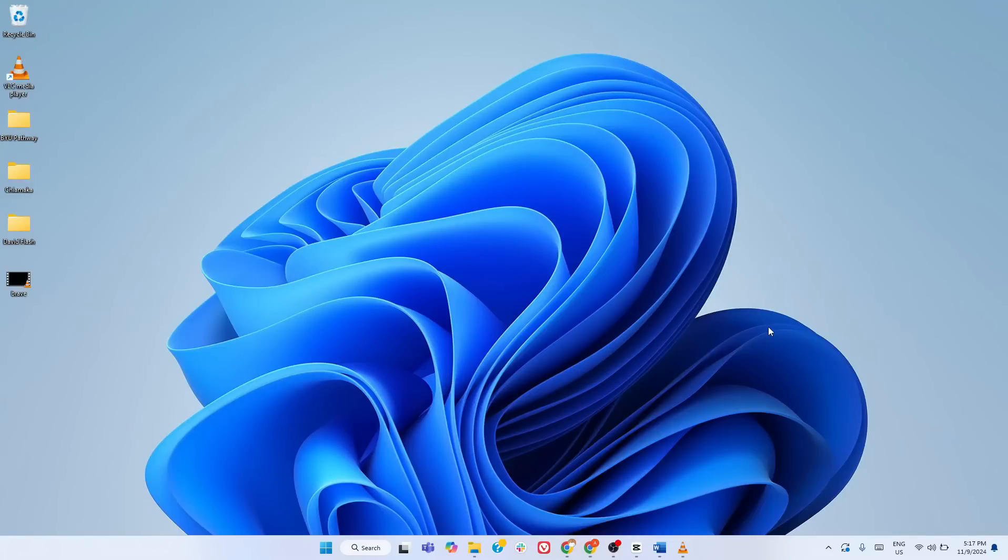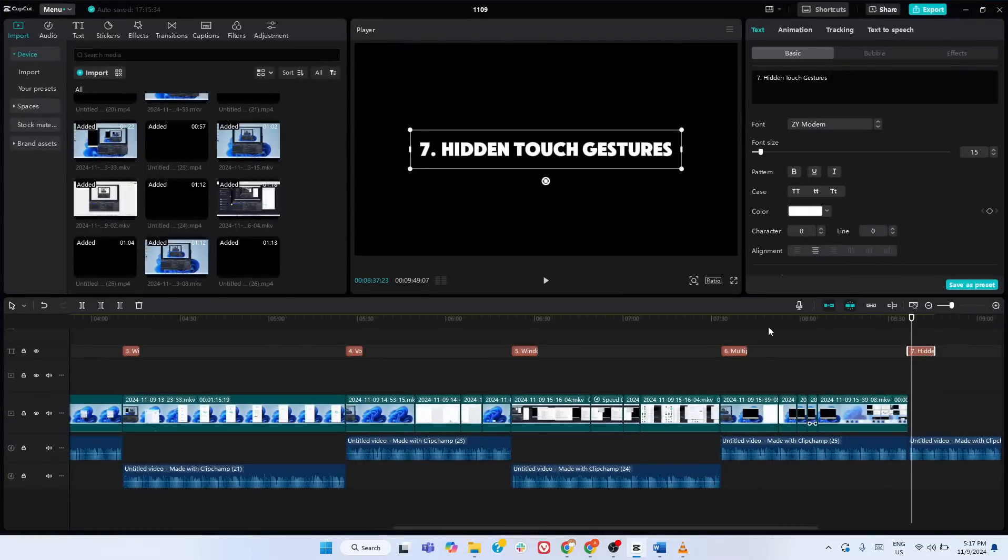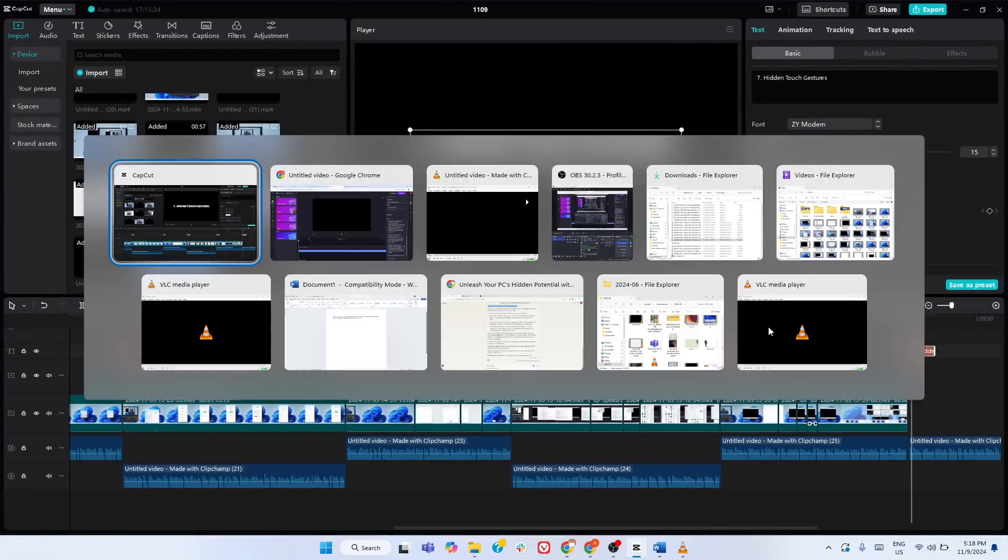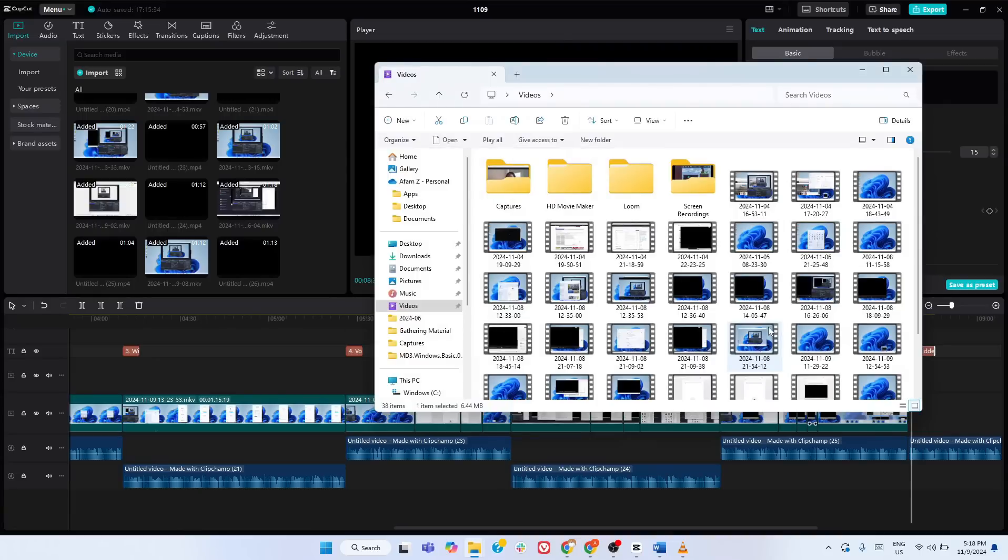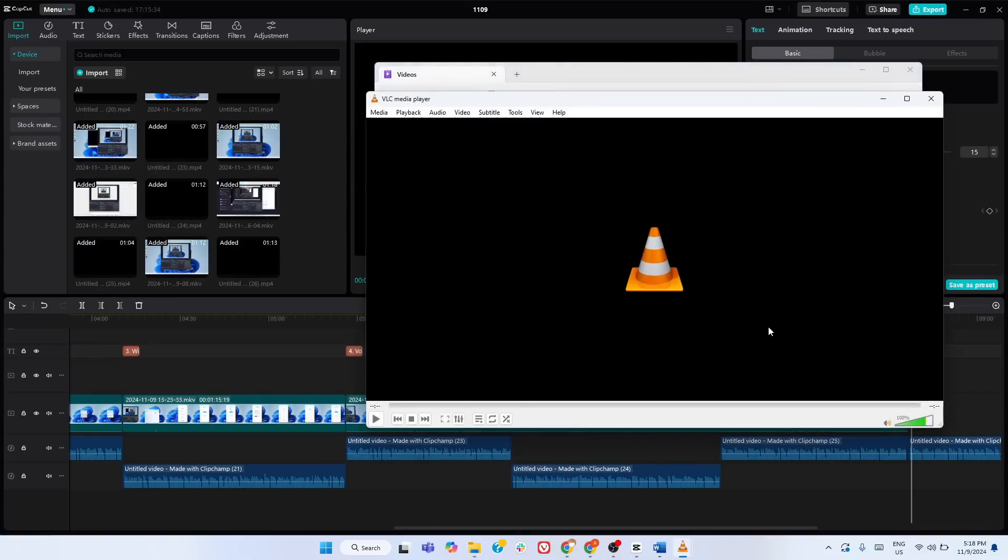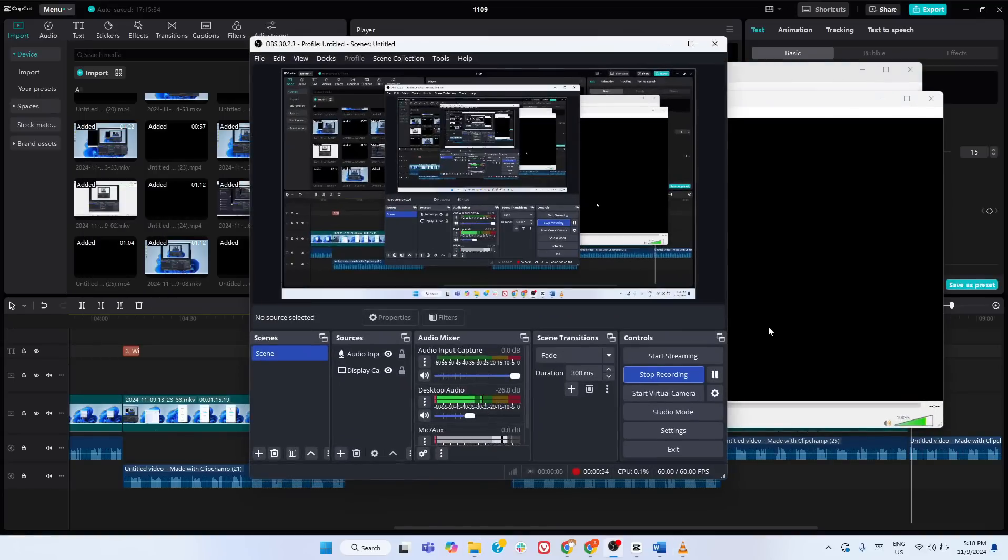This will instantly minimize all windows, clearing your desktop. Three-finger swipe left or right. This lets you switch between your most recently used apps, making multitasking as simple as a swipe.